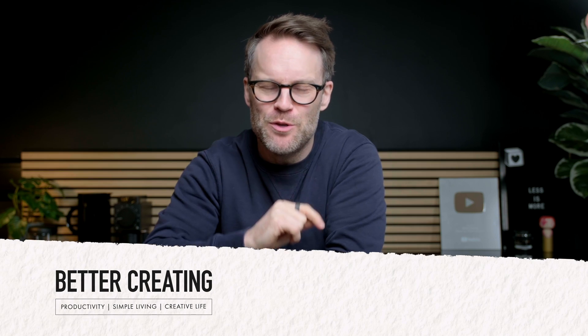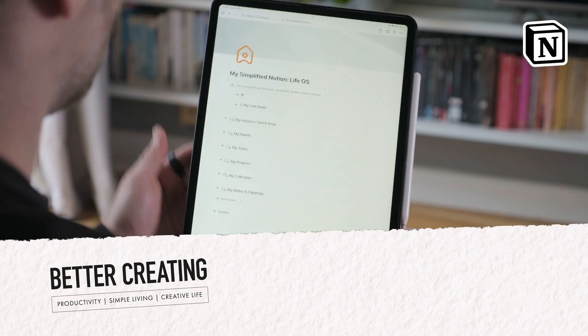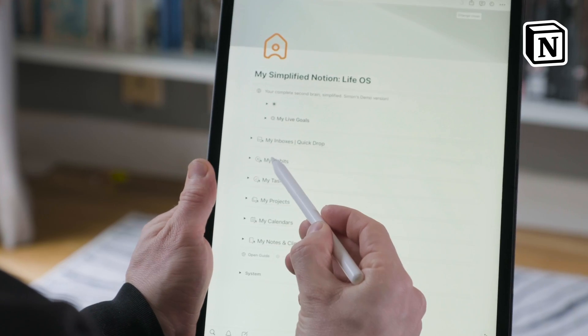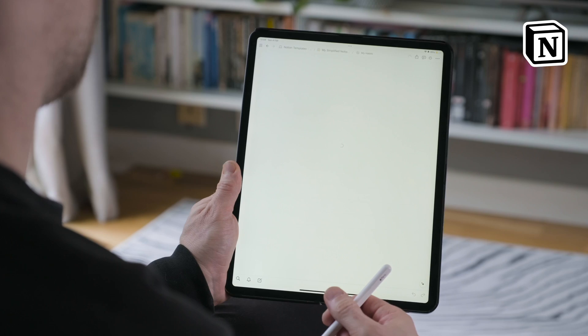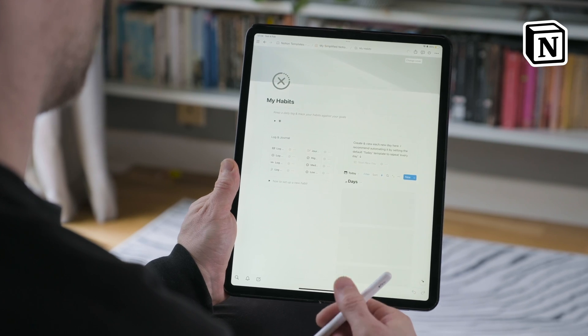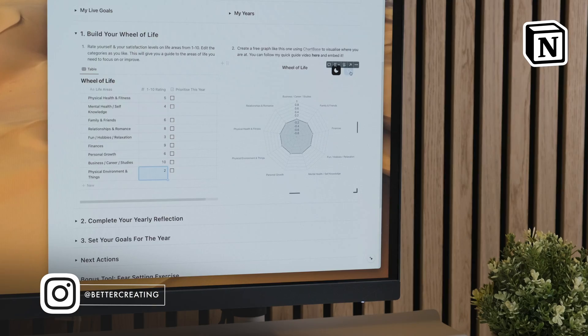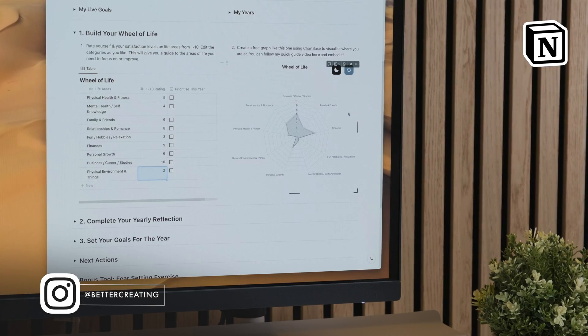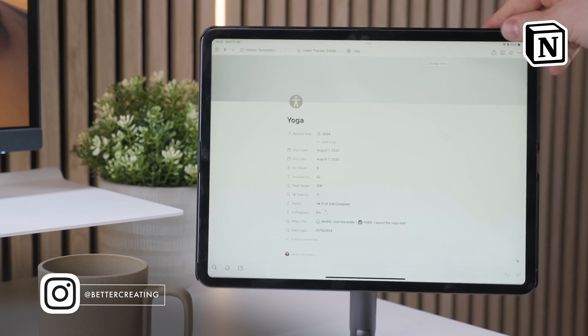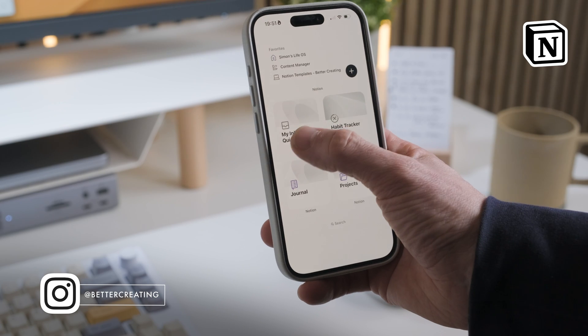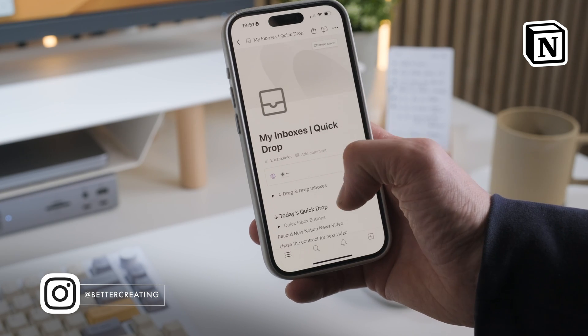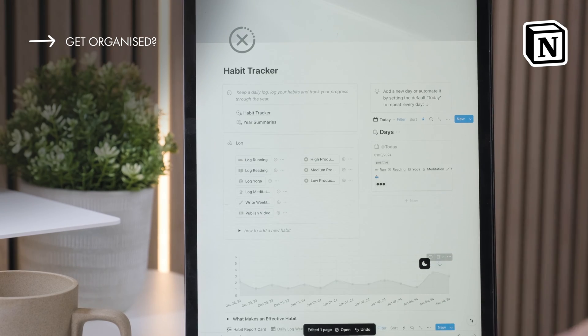Hi, it's Simon. Today I'm going to show you busy people and Notion newbies out there how to get started in Notion quickly and easily so that you can fast track that steep learning curve and harness the power of Notion to organise your life a little more easily.